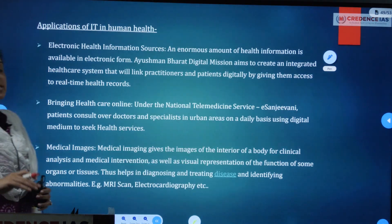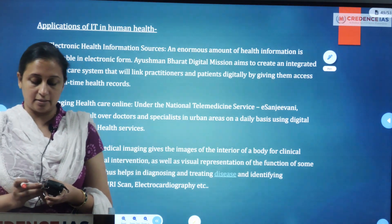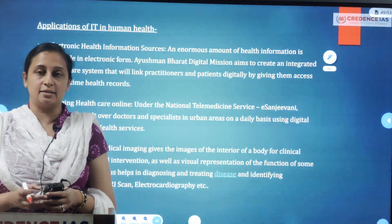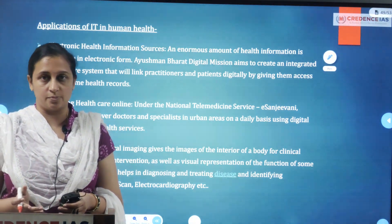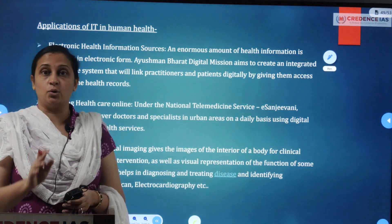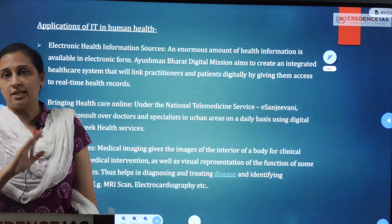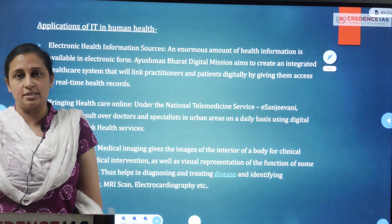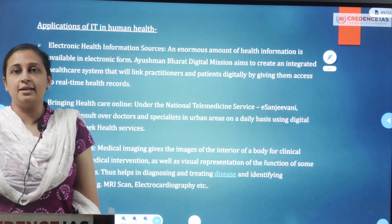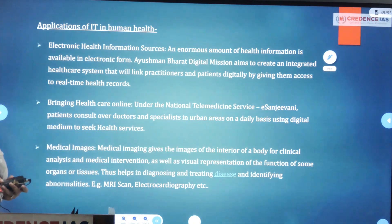Applications of information technology in the health sector — specifically in human health. We will concentrate directly on human health applications. The first application is Electronic Health Information Sources.